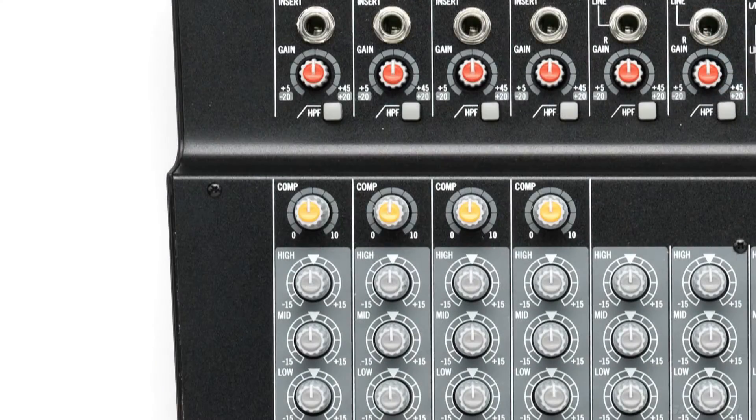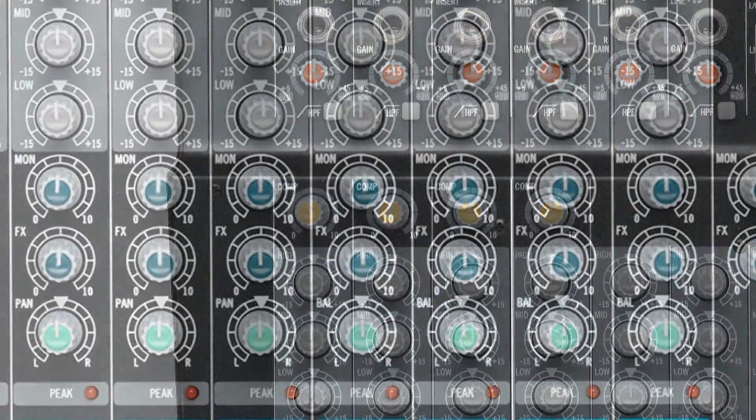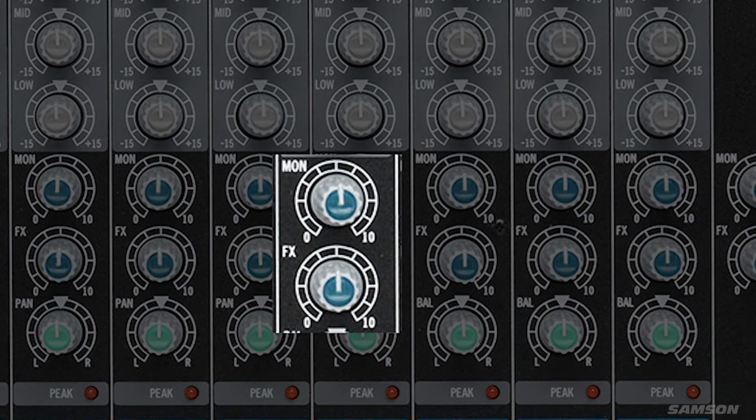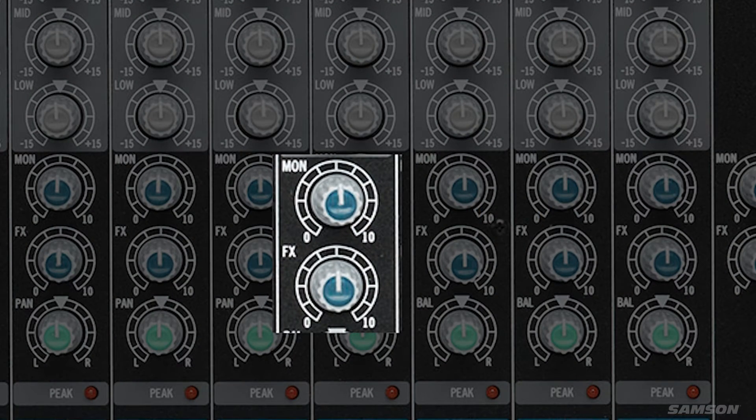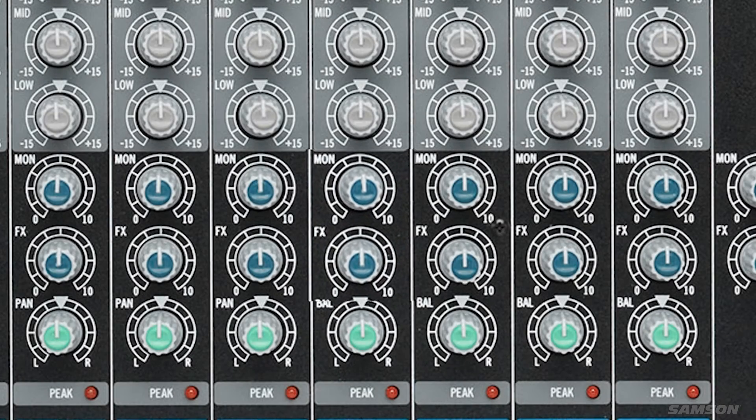Four of the channels are equipped with single knob compressors for studio quality dynamic control. Each channel on the MXP144 mixer has a pre-fader aux send for your monitor mix and a post-fader aux send for introducing external effects.